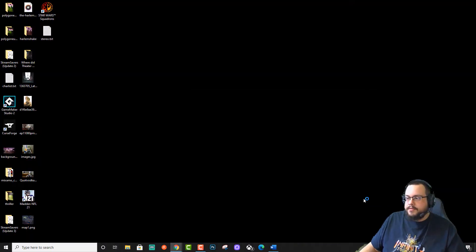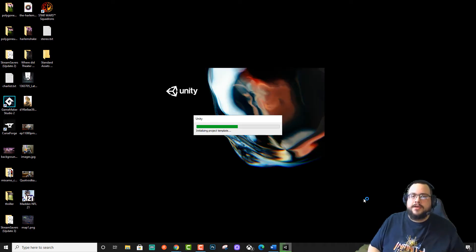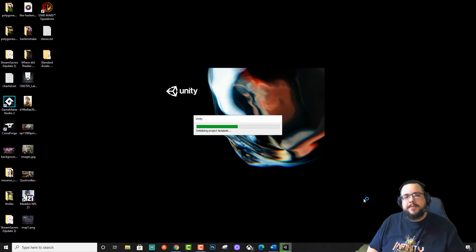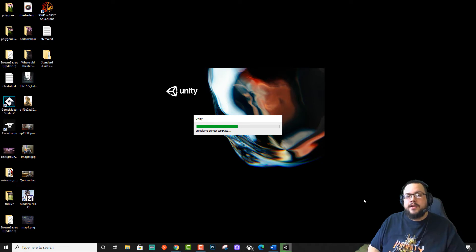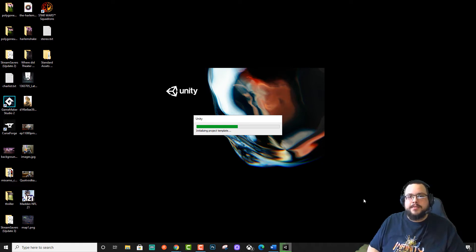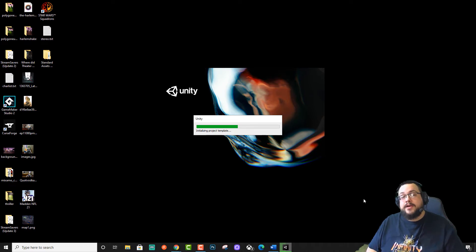And then what we're going to do is go to the Marketplace and install these Standard Assets. And what's going to happen is we're going to get one error and it's not going to let us use most of the Assets because we can't compile due to that error.